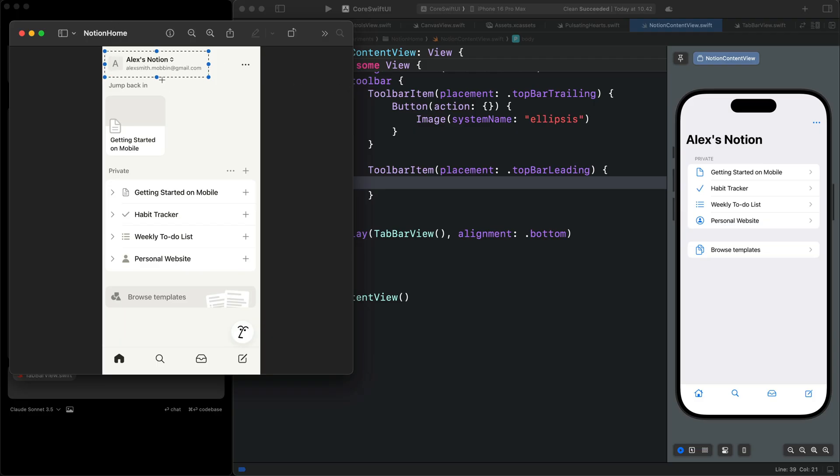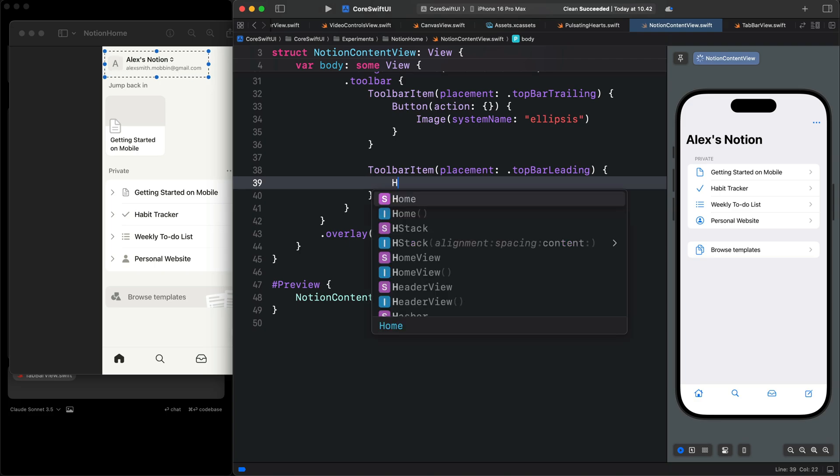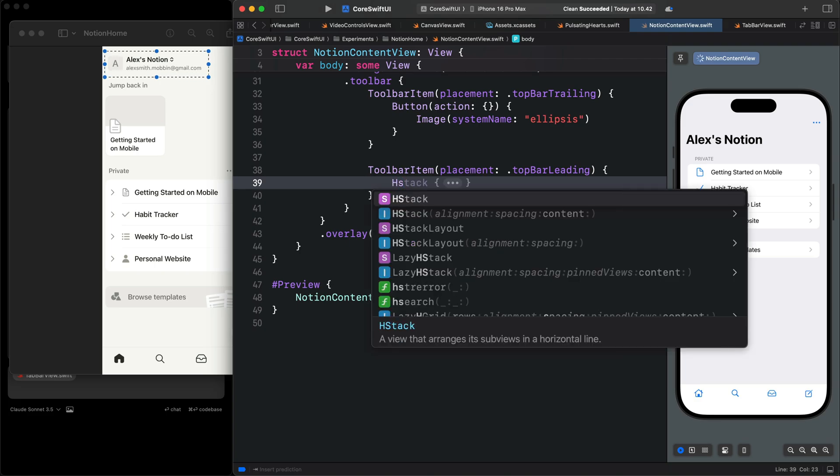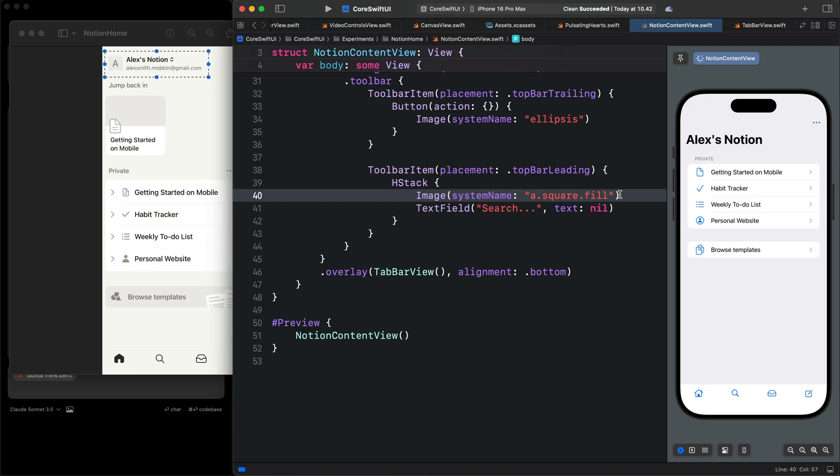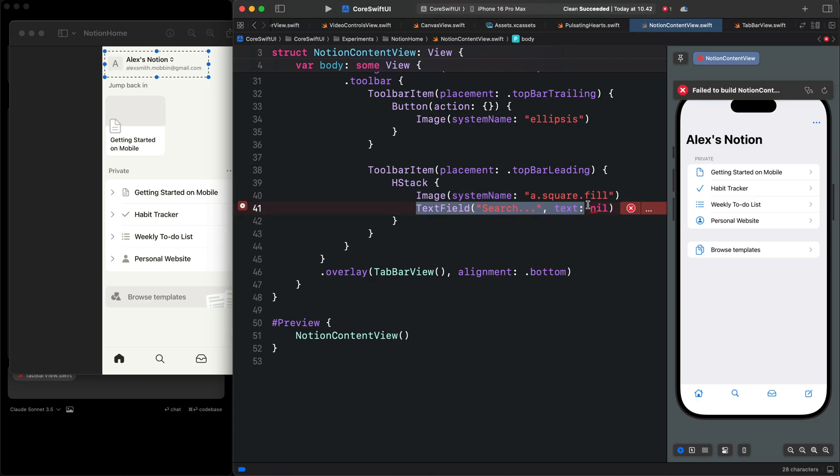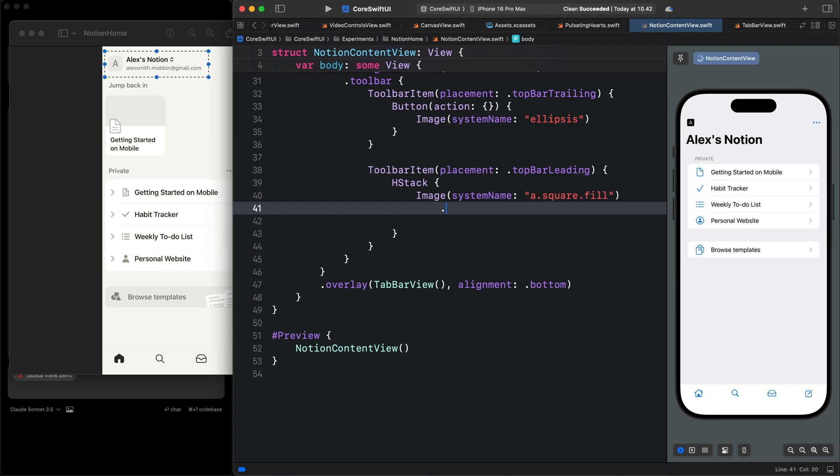Press Shift Command and C to copy the name and go back to Xcode. From the image, you can see we have an H stack. I'm going to add an H stack here and change the name of the image to the one that we have, A.square.